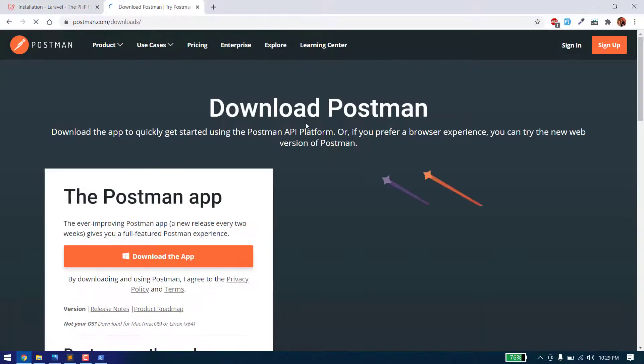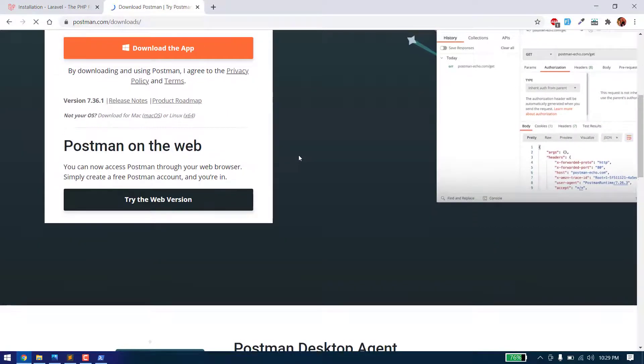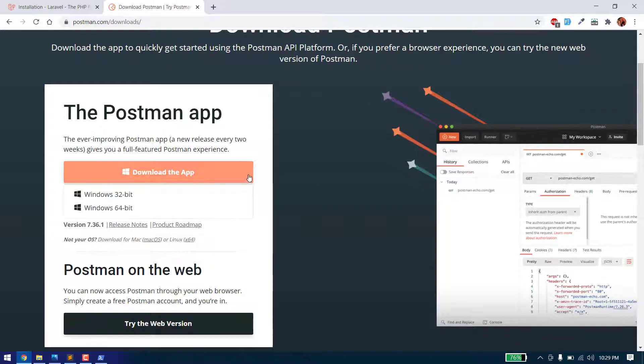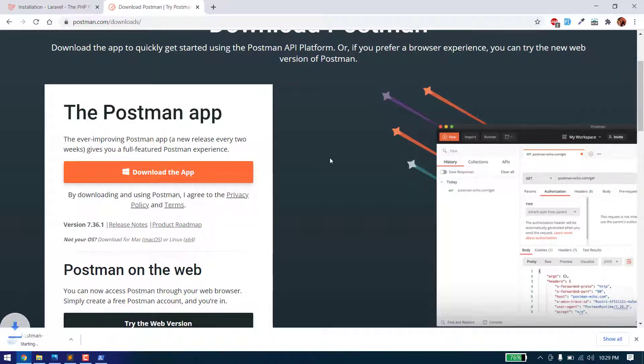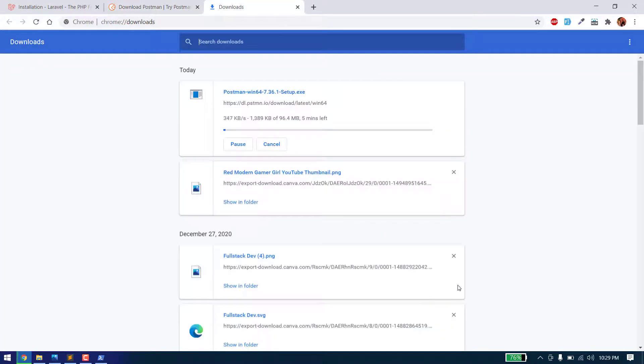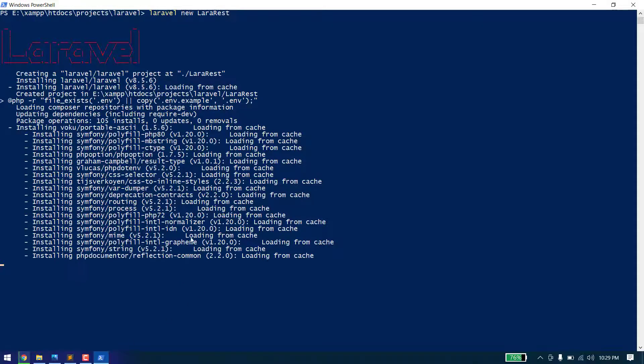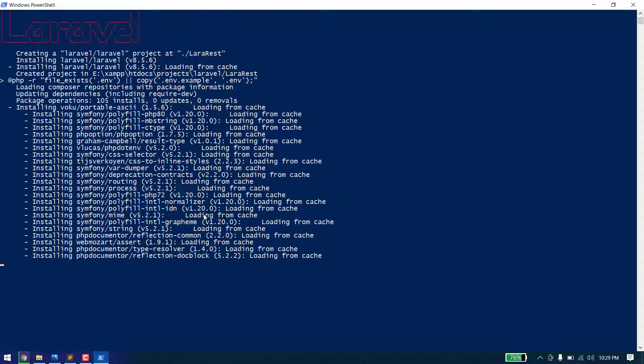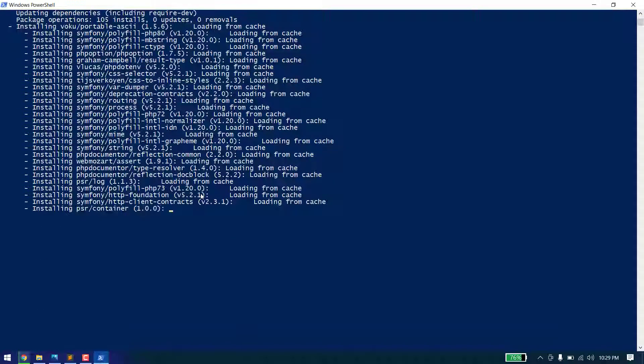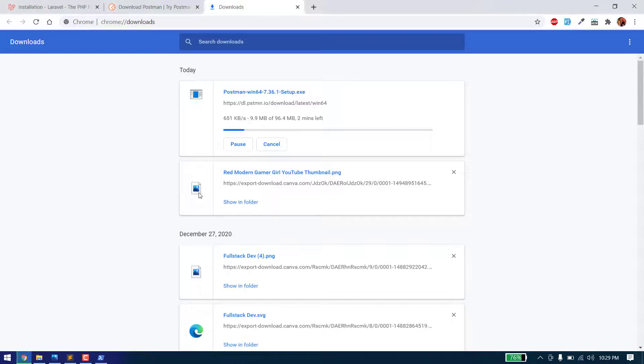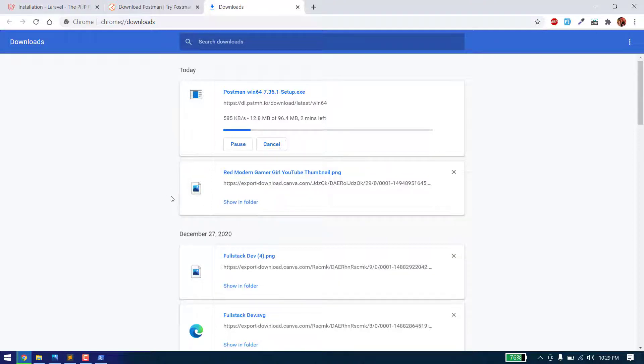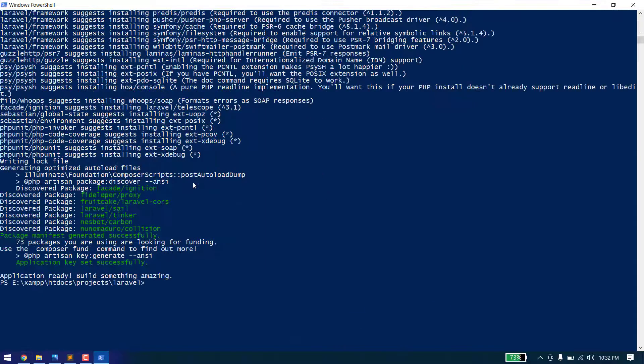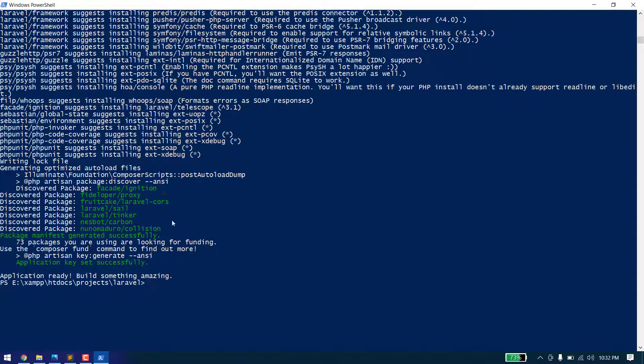Just go and download it and get it installed in your system. I'll download it for Windows 64-bit.